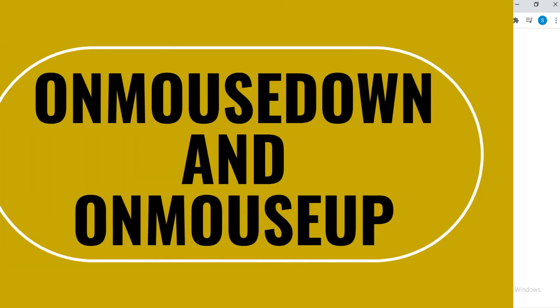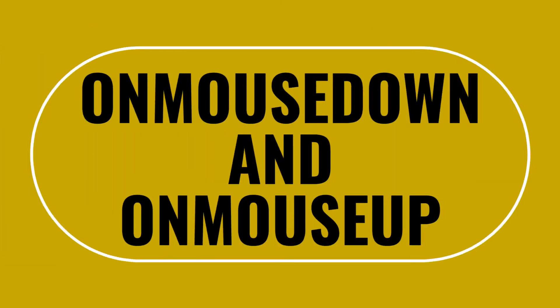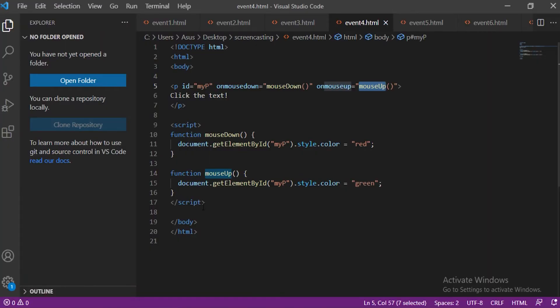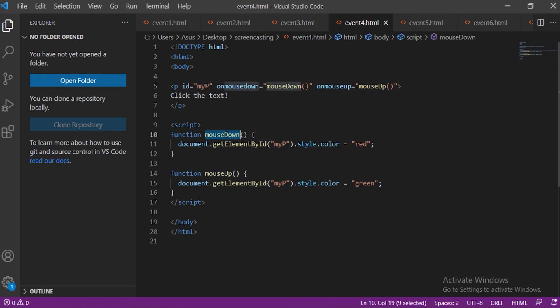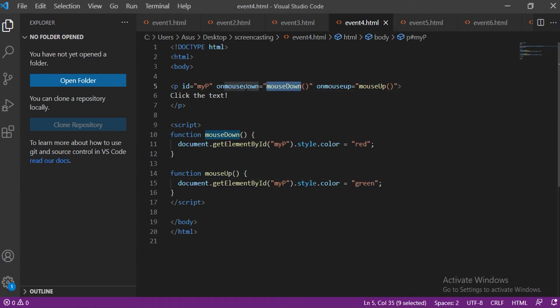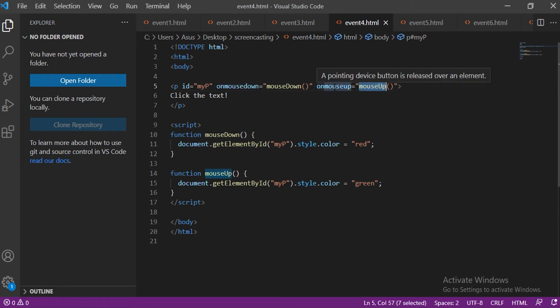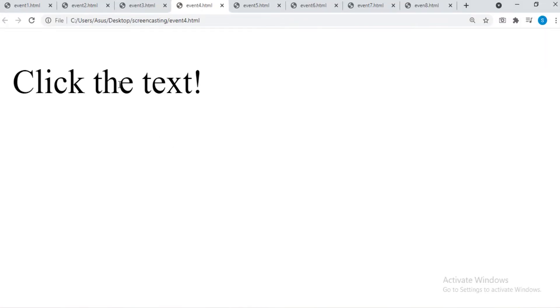VS Code. onMouseDown and onMouseUp event. These events are triggered by mouse movements. In this code snippet there is a text having id myP and two functions called mouseDown and mouseUp have background colors red and green respectively. mouseDown function is set to mouseDown event, mouseUp function is set to mouseUp event. The mouseDown function is triggered when the mouse button is pressed down over this paragraph and sets the color of the text to red. The mouseUp function is triggered when the mouse button is released and sets the color of the text to green.